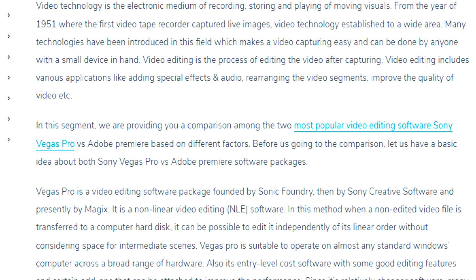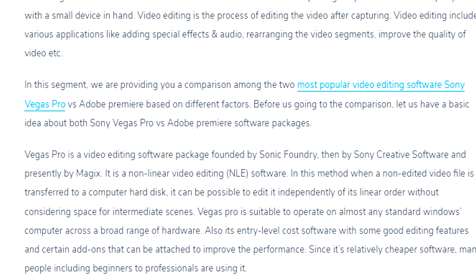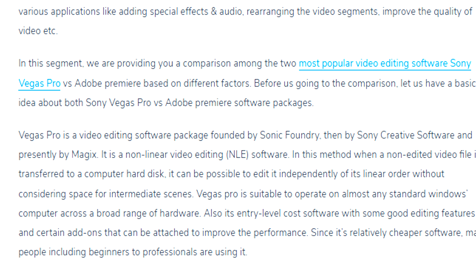Video technology is the electronic medium of recording, storing and playing of moving visuals. From the year 1951, where the first videotape recorder captured live images, video technology established into a wide area. Video editing is the process of editing the video after capturing, including adding special effects and audio, rearranging video segments, and improving the quality of the video. Vegas Pro is a non-linear video editing software package founded by Sonic Foundry, then by Sony Creative Software, and presently by Magix. It's suitable to operate on almost any standard Windows computer across a broad range of hardware. It's entry-level cost software with good editing features, and since it's relatively cheaper, many people from beginners to professionals are using it. And that's a really big point — Vegas Pro is a lot cheaper than Adobe Premiere Pro.